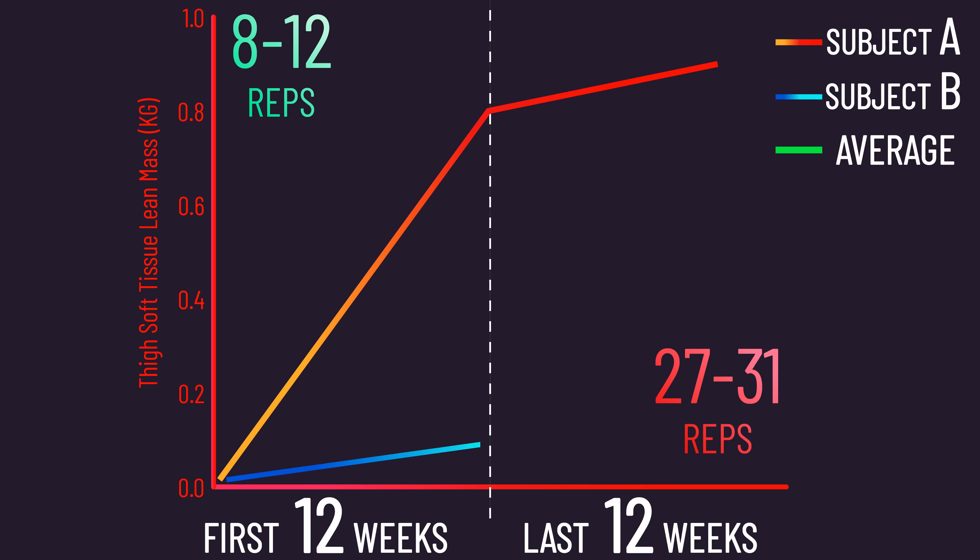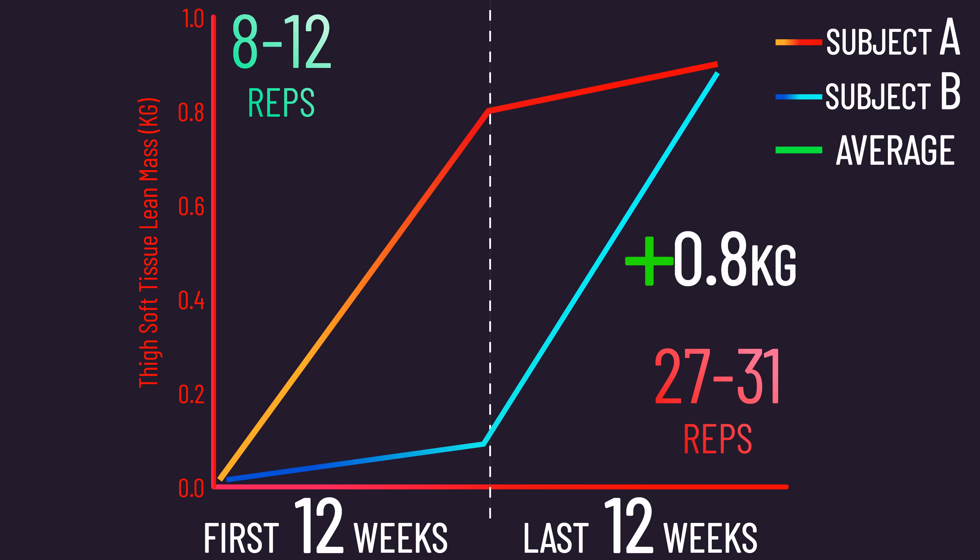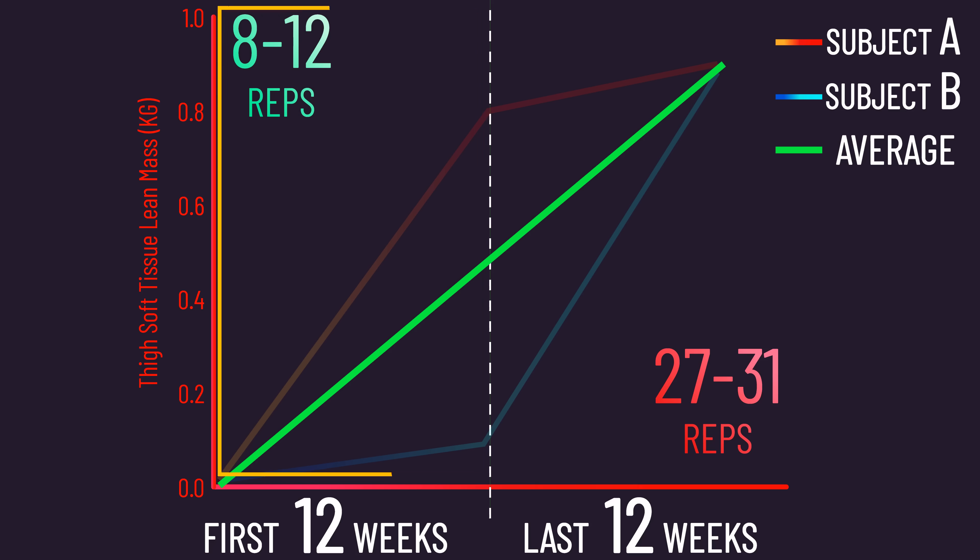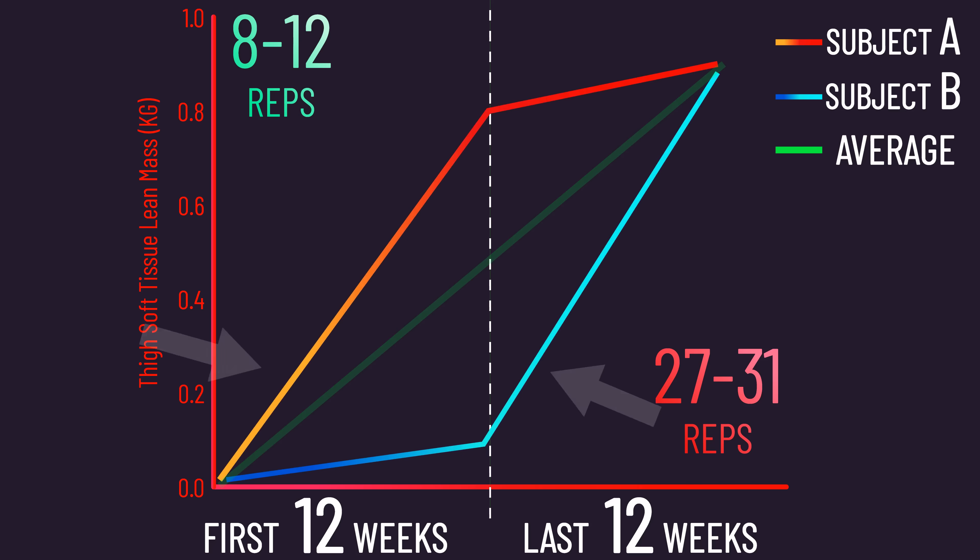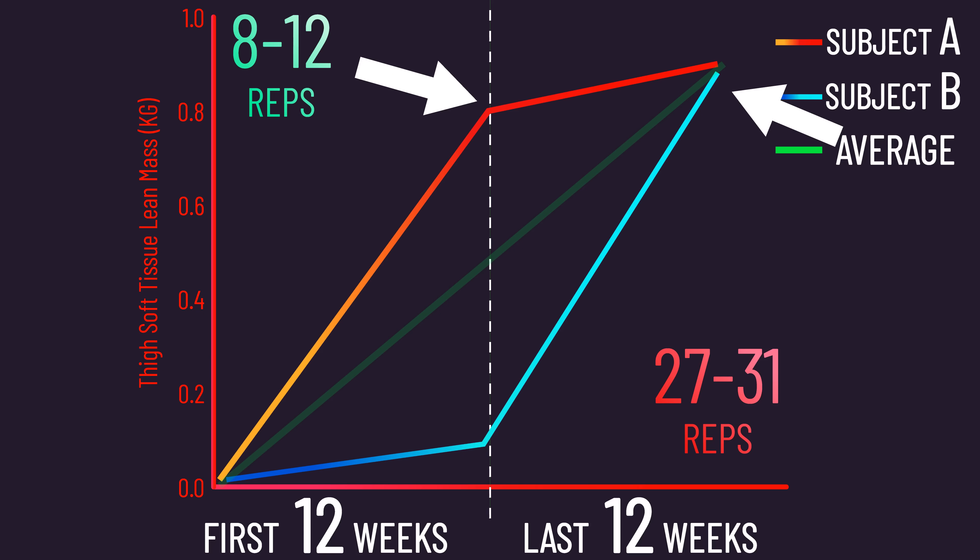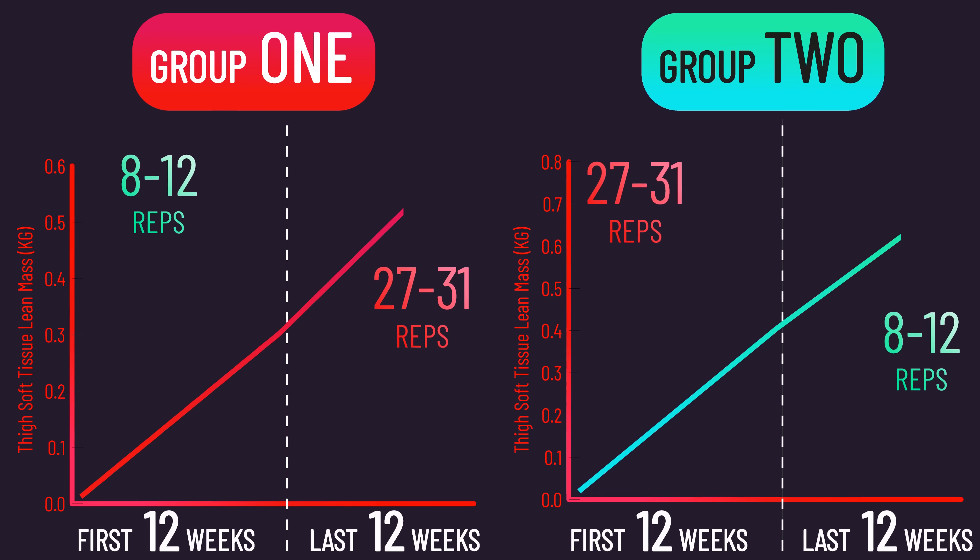If we average their hypertrophy together, we see similar growth between the first 12 weeks and the final 12 weeks. But this isn't because changing rep ranges delayed a plateau, rather it's because different people were growing well at different time points. This is what was going on with the majority of the whole dataset.